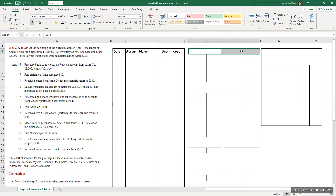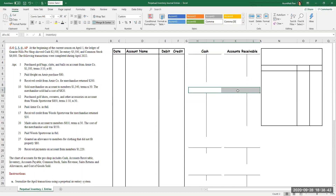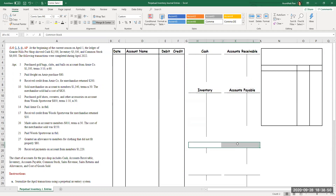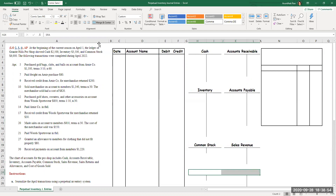Our T accounts — they've told us which accounts we need, so I have the accounts set up. We have cash, accounts receivable, inventory, accounts payable, common stock, sales revenue, sales return and allowance, and cost of goods sold. I've used a couple of acronyms, but we know what they are.